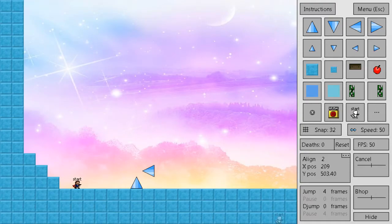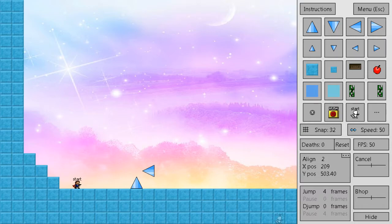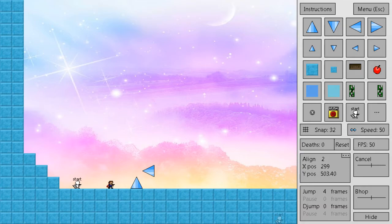All right, so now you know how aligns work, and you should also be able to find any align anywhere. But the last question remains: how do we use the aligns?